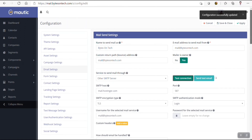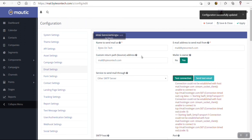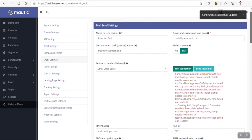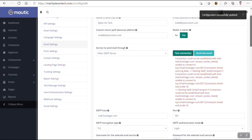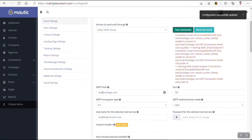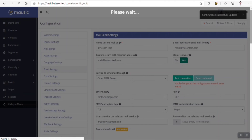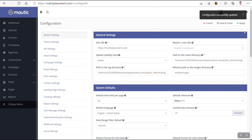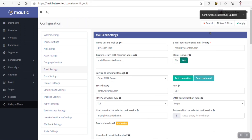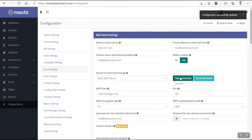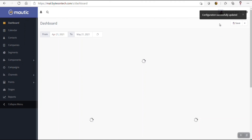I don't know why it's taking so much time. I think there is a problem. Connection could not be established with the host. There is a problem with the host — this should be smtp.hostinger.com, not mail.hostinger.com. That was the problem. Now let's apply again and test the connection. Bingo! Success! The connection is working. Let's save it. Now everything is okay.